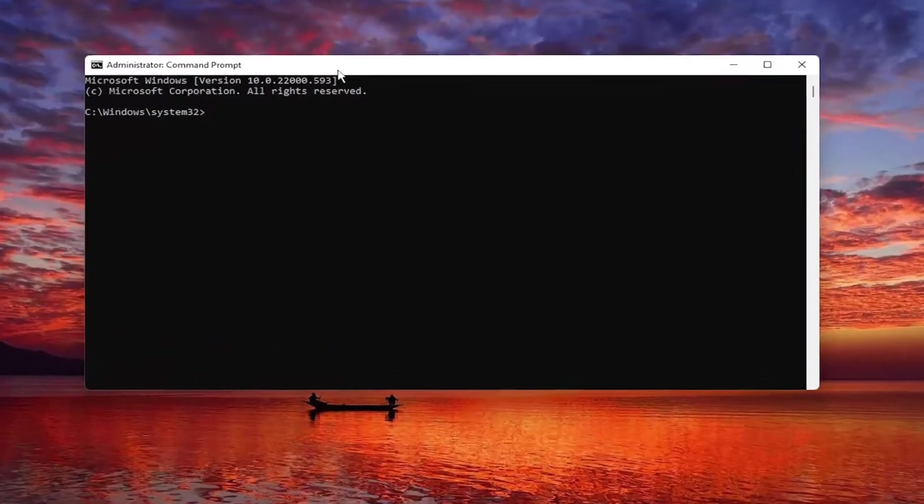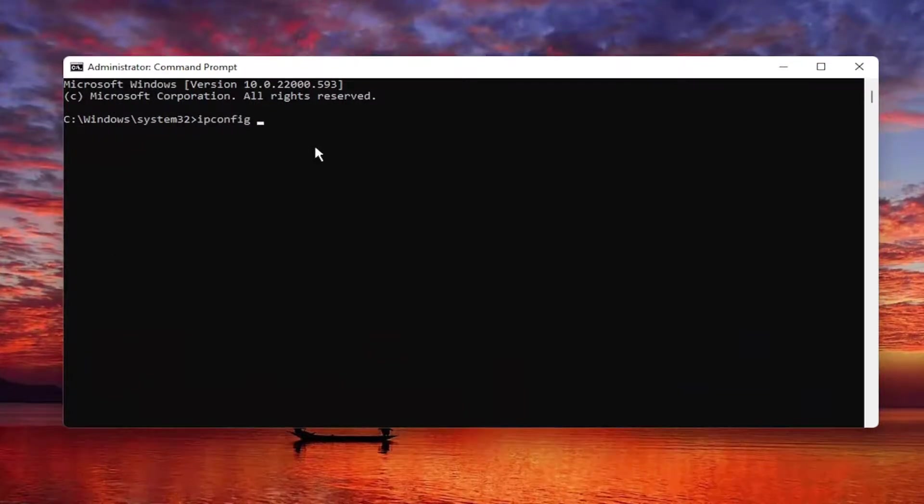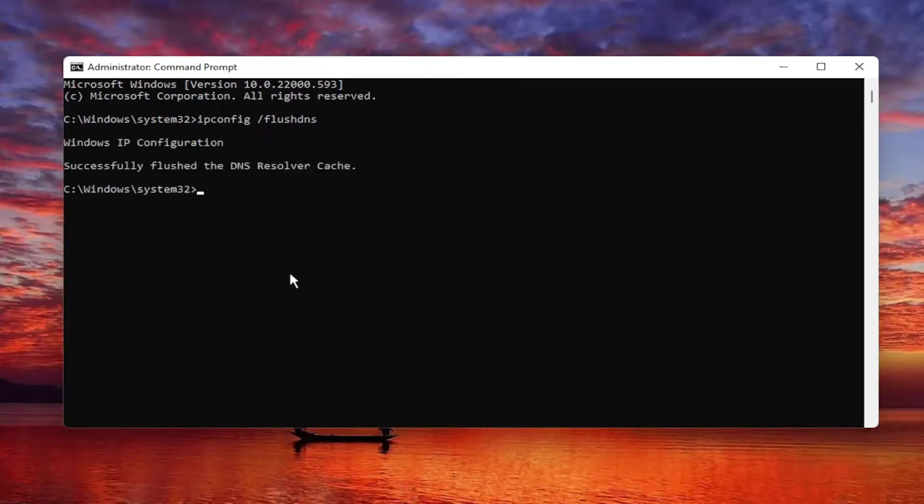So now we're going to go ahead into this command prompt window and type in ipconfig forward slash flush DNS. Flush DNS should all be one word attached to that forward slash out front. Hit enter on your keyboard. It should say successfully flush the DNS resolver cache.